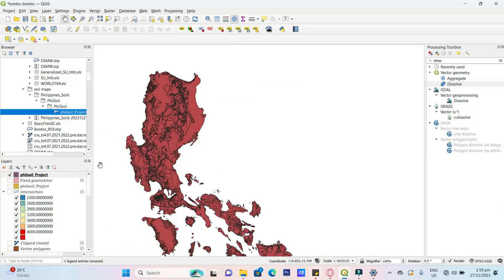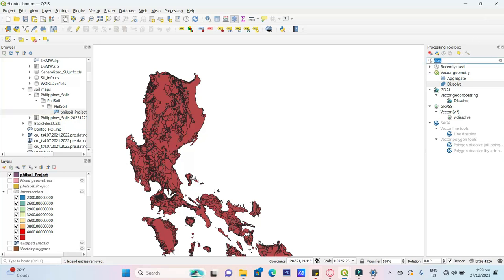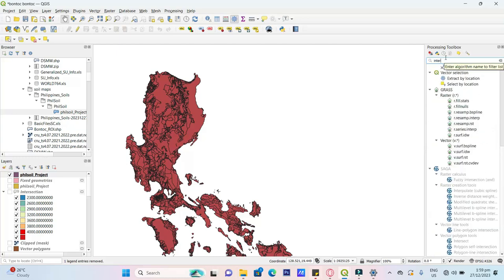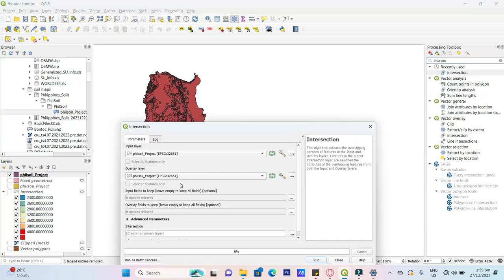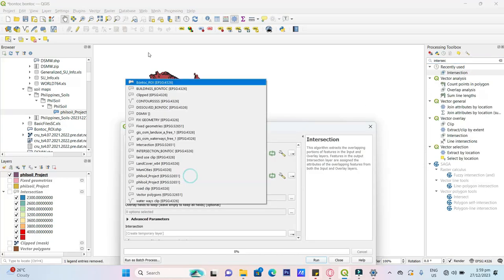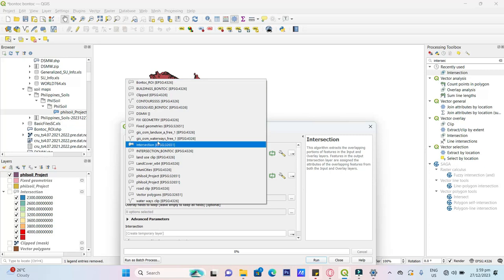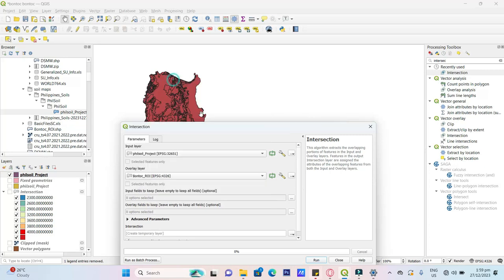And then, try intersect. Intersection with your ROI, ROI, bound of ROI. Run.